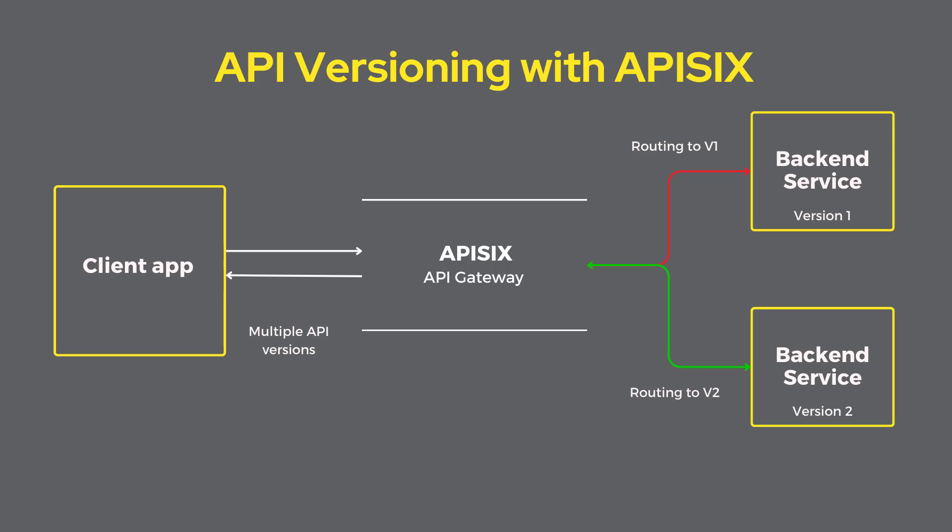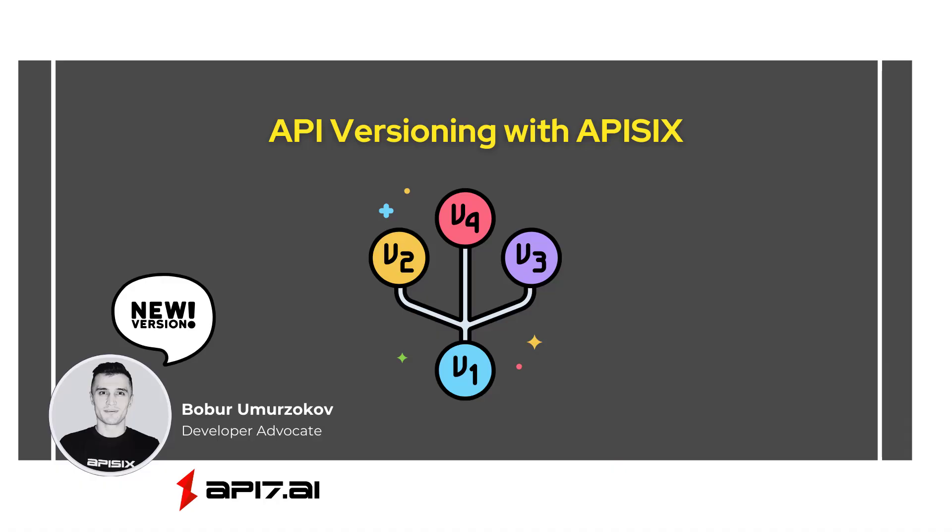My name is Babur. In this video tutorial, we'll learn how to enable multiple API versioning using Apache APISIX.